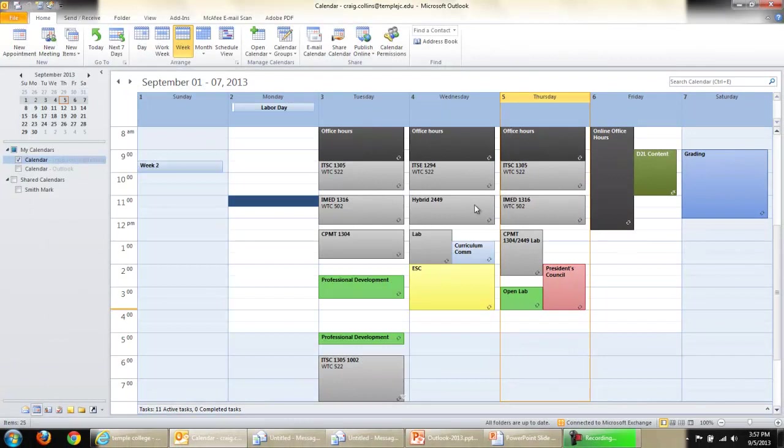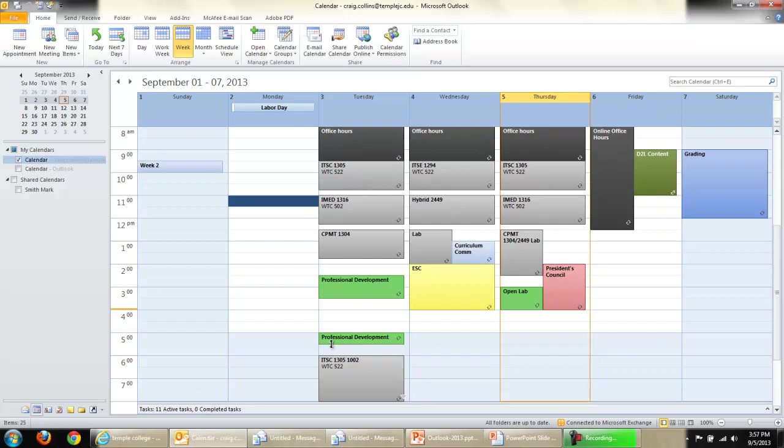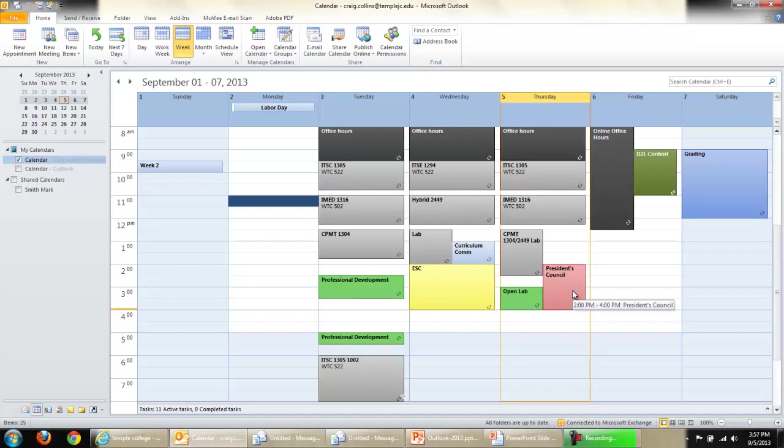So you can see on my calendar for this week, I've categorized my office hours, class times, when I'm doing professional development, when I'm in committee meetings, and other campus events.